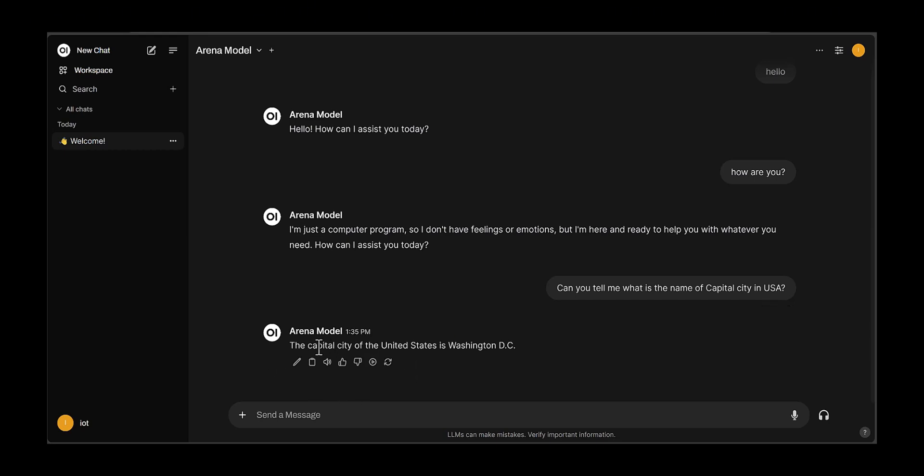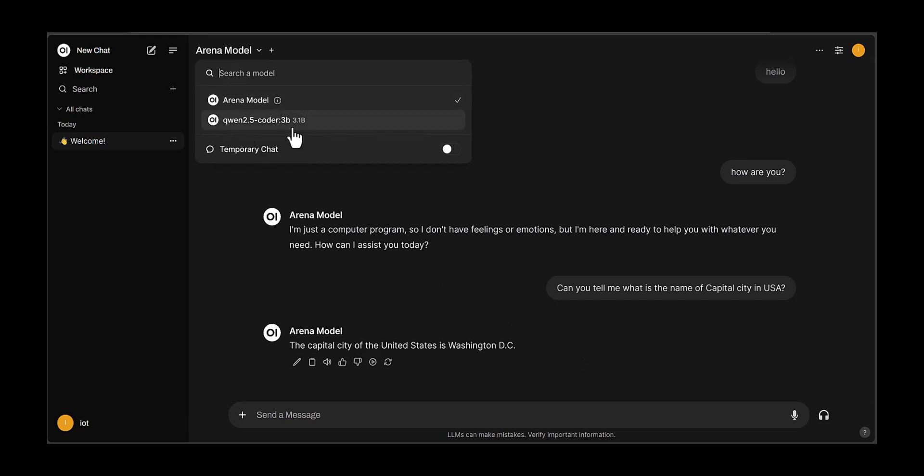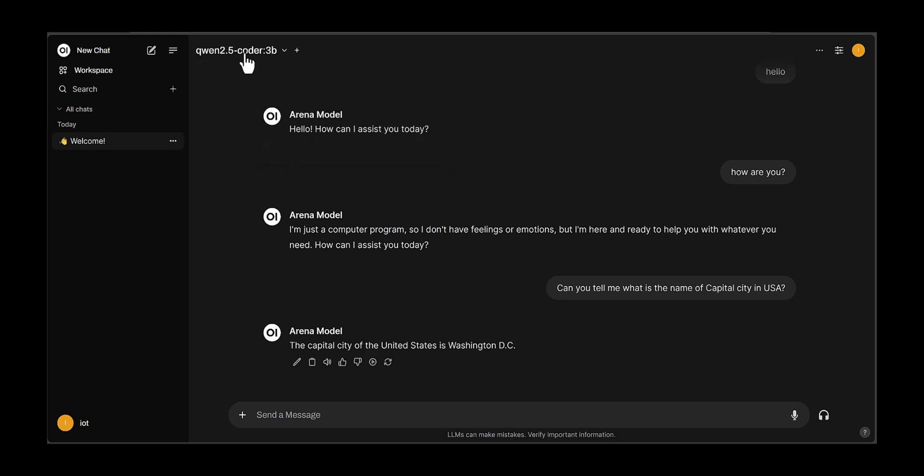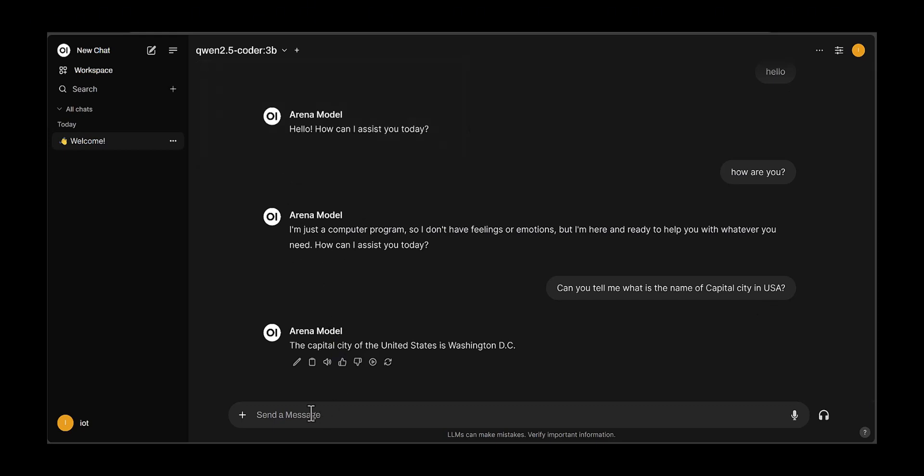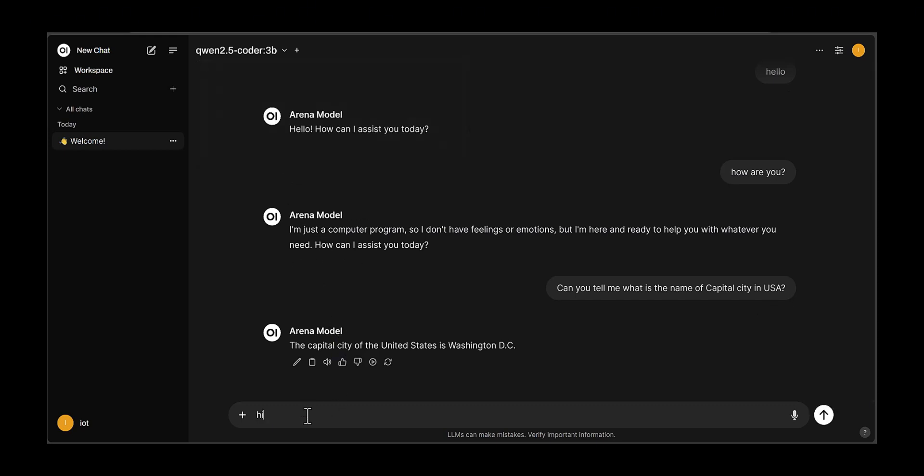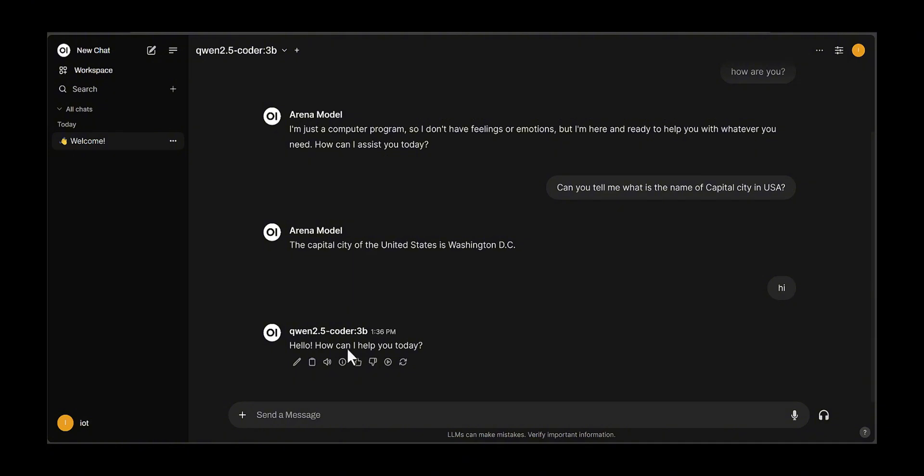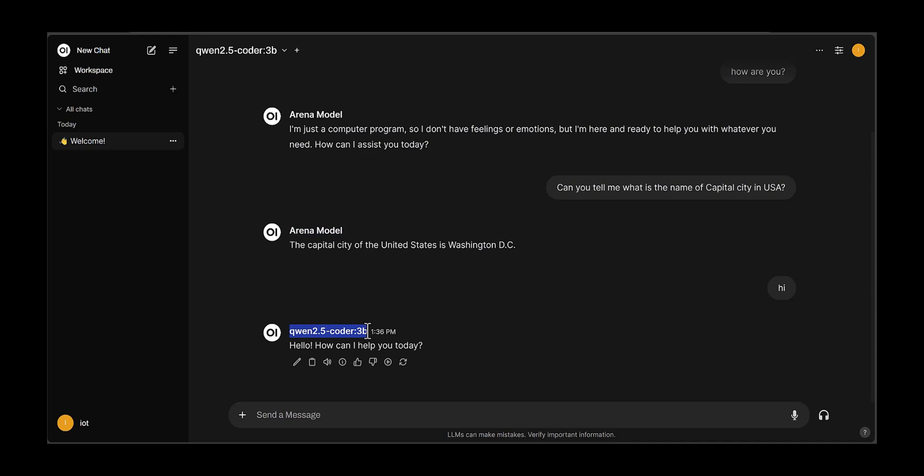You can see that it can give you an answer. If you already installed several models on your platform, you can see different Ollama models here. Based on that, for each model you can ask questions. It will give you answers based on the different model. You can see here before it was based on the Llama model, and now based on this model it gives you the answer.